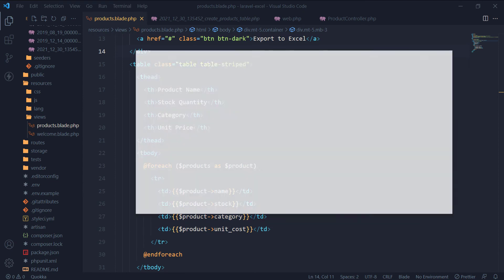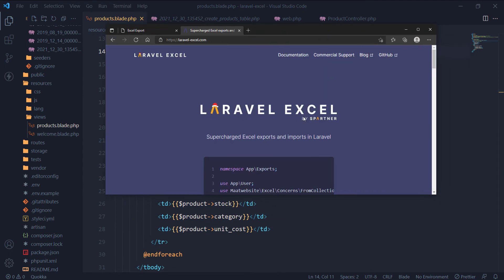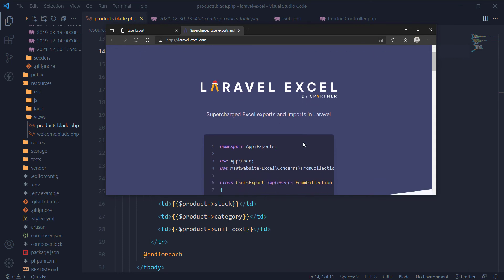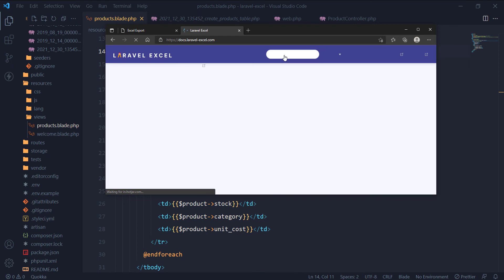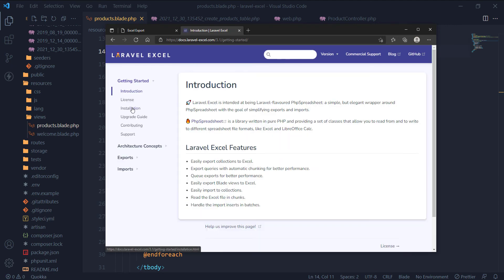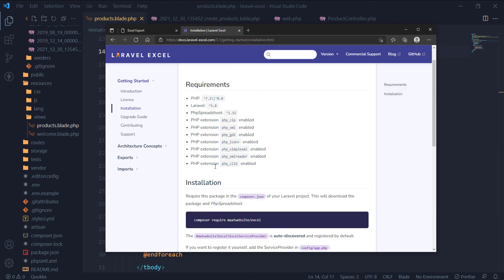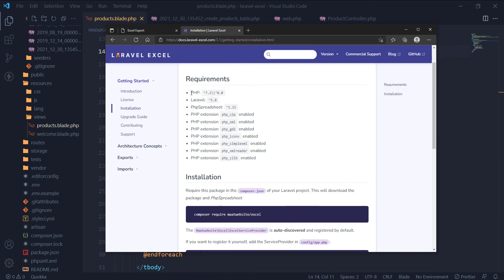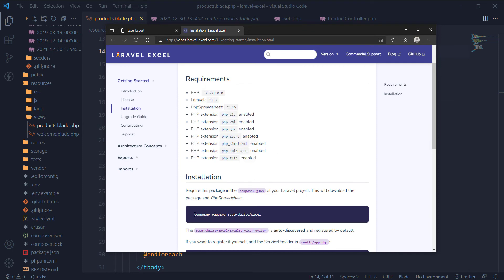In this section, we are going to export a table to an Excel sheet. We are going to use the Laravel Excel package to export our data to an Excel file. Let's look at the installation guidelines in the documentation. Go over the requirements to use this package. We are going to use Composer to install this package.